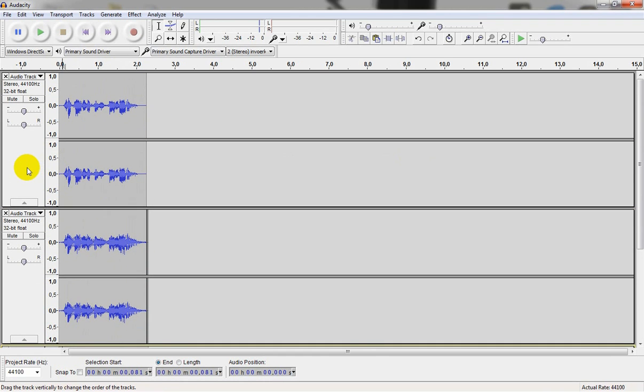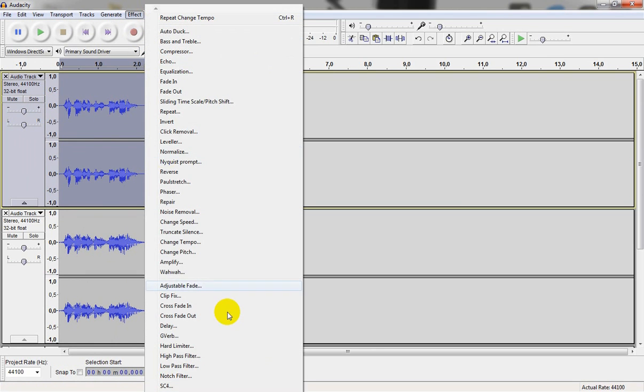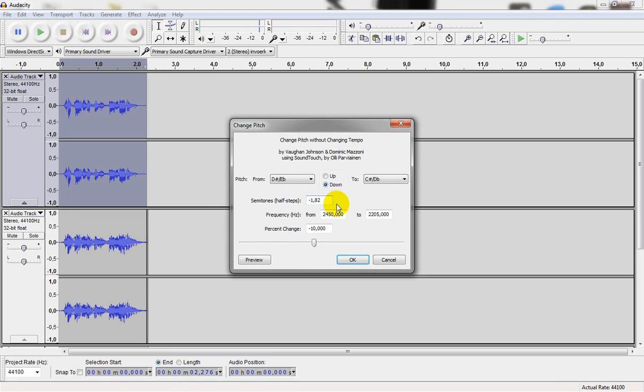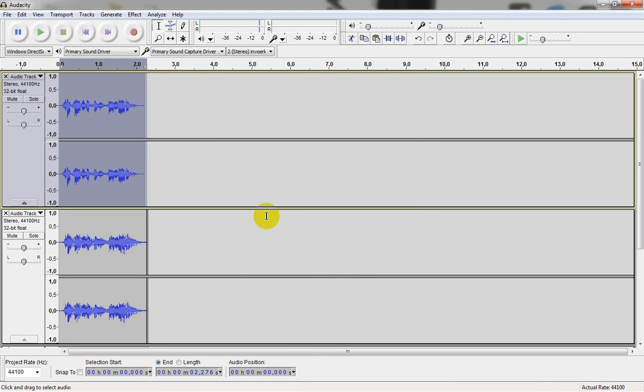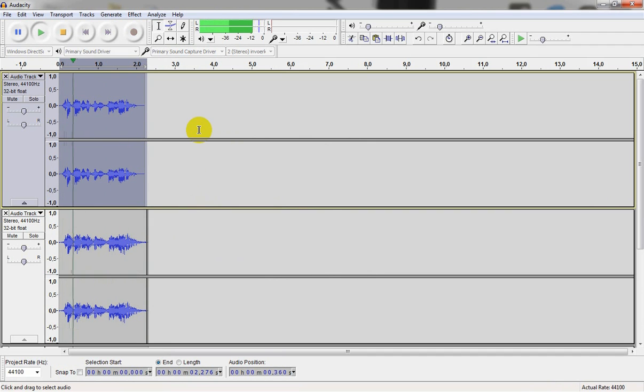I don't really like the sound of my first track. It's too normal. So let's go ahead and press effect, change pitch, and set it to like 10 or 20. Shutdown sequence initiated. Shutdown sequence initiated.